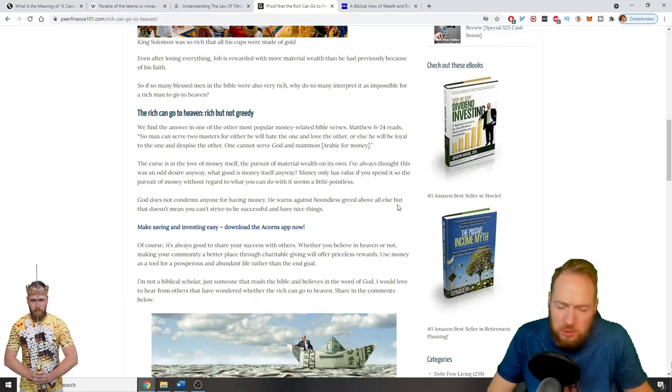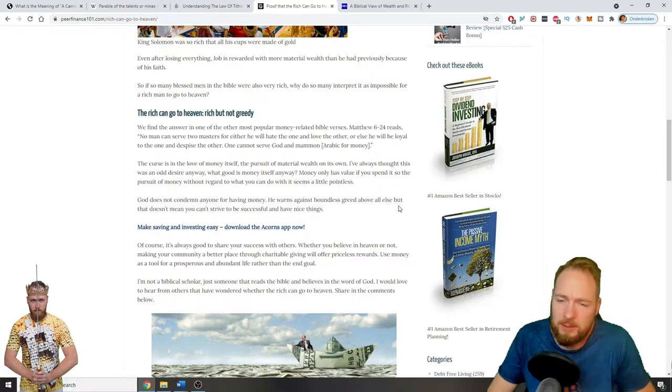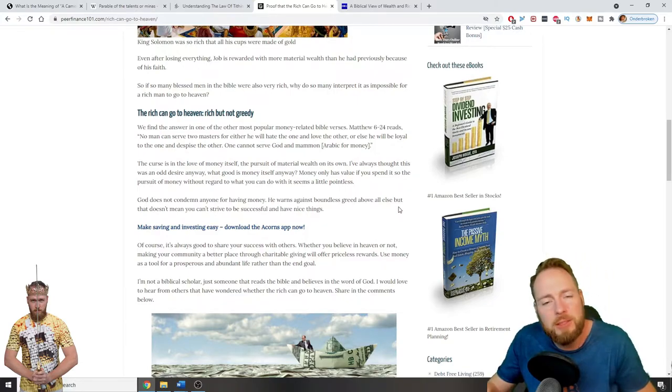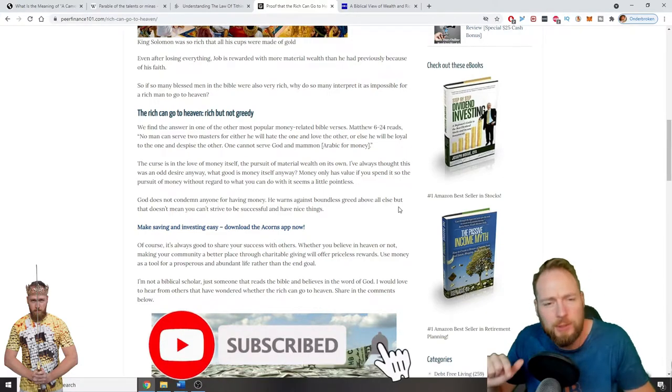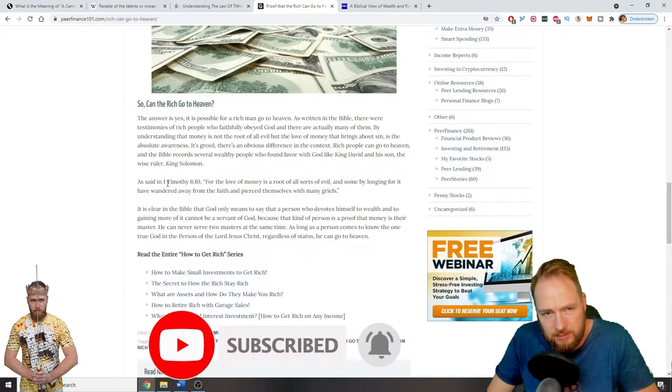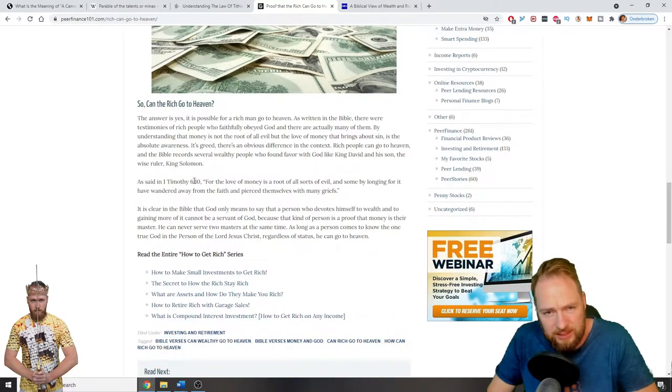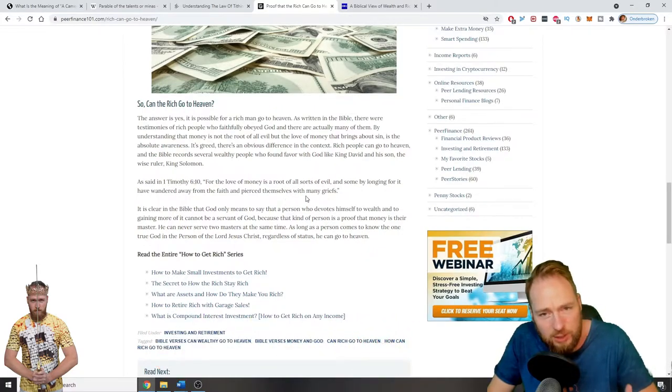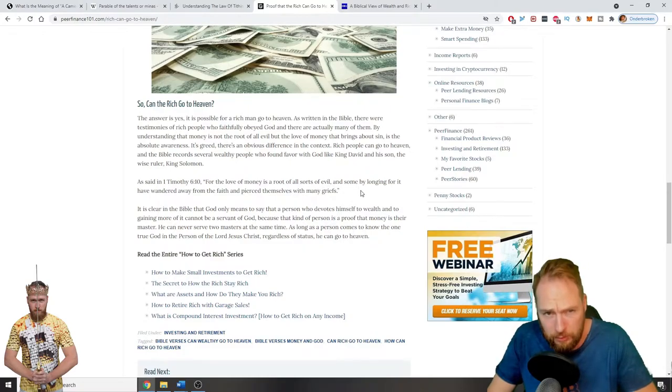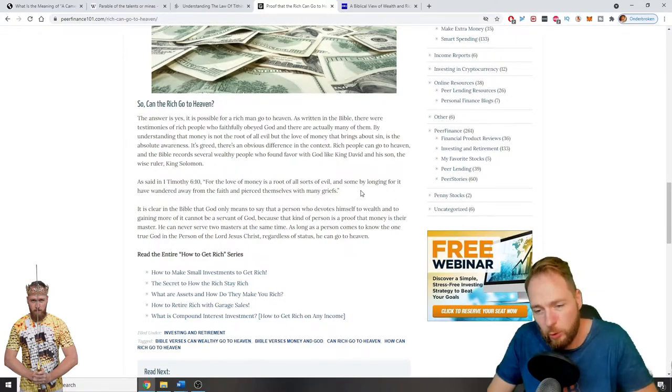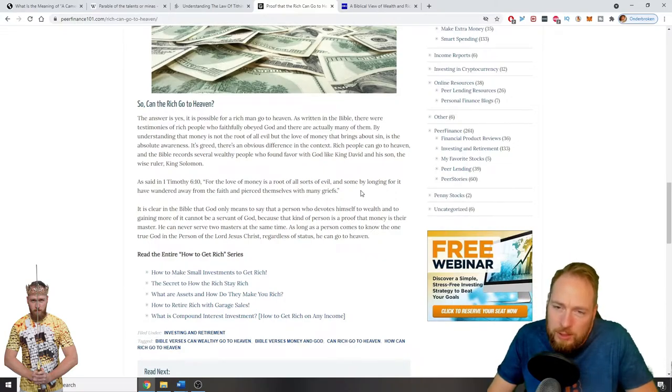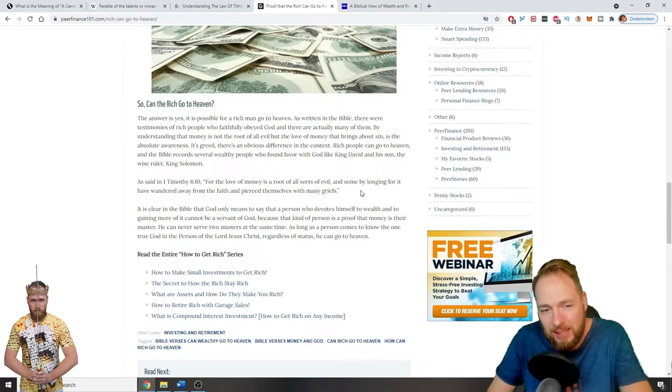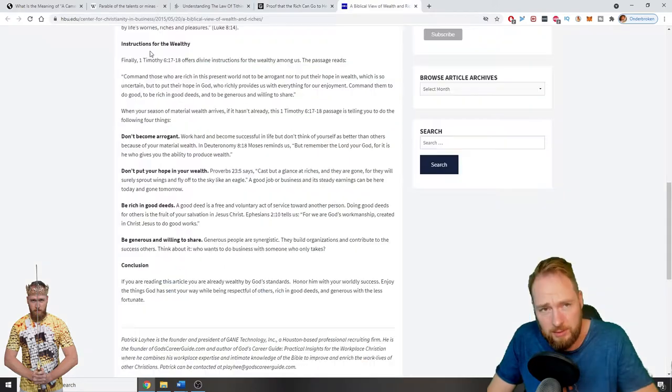God, the universe, yourself, good, or money? Don't be a slave to money, make money your slave. Subscribe to my channel if you want to learn how. As said in Timothy 6:10, for the love of money is a root of all sorts of evil, and some by longing for it have wandered away from the faith and pierced themselves with many griefs. Don't let money be your master. You know, money is just paper. It's not the money you want, it's the things you can buy with that money. So don't let money be your master.